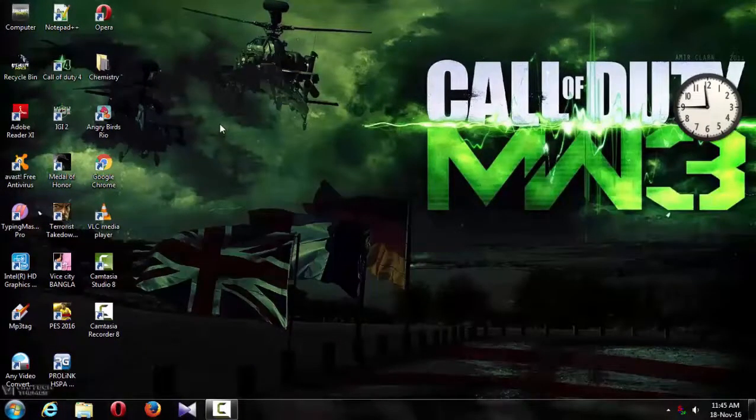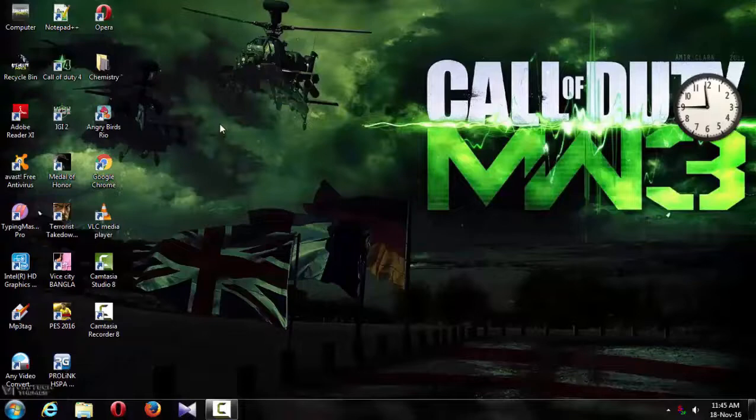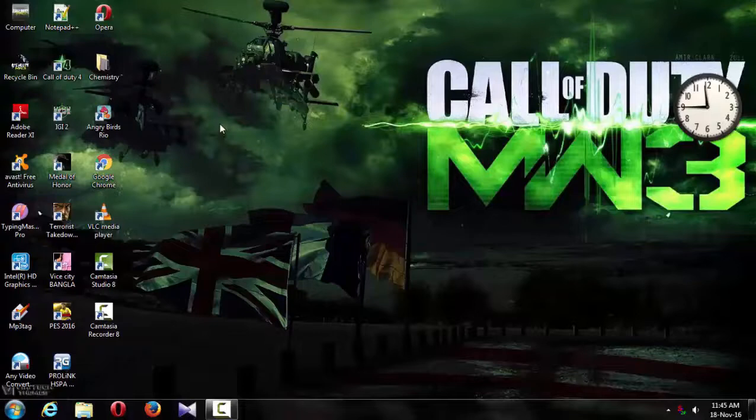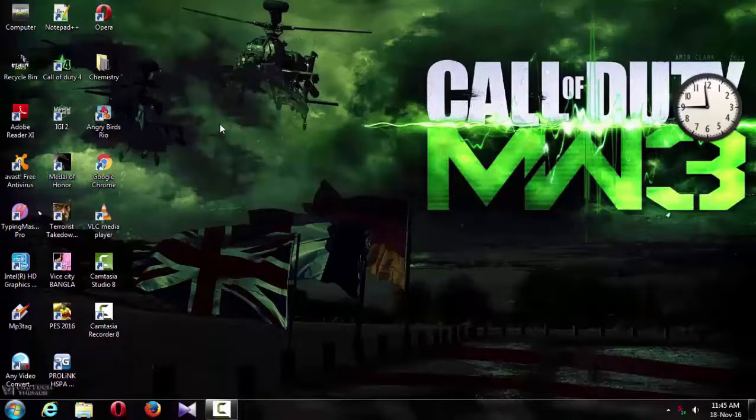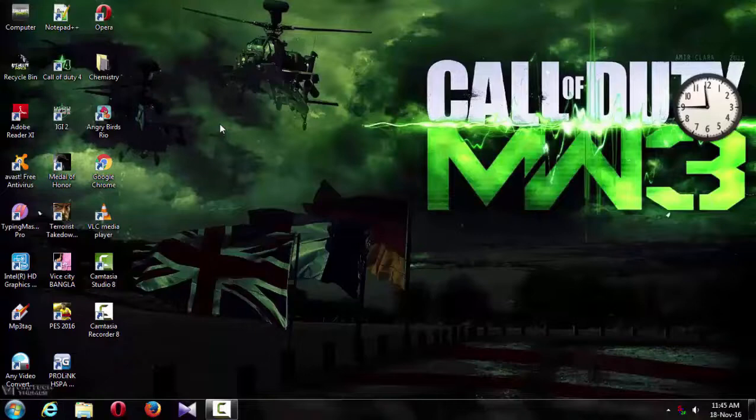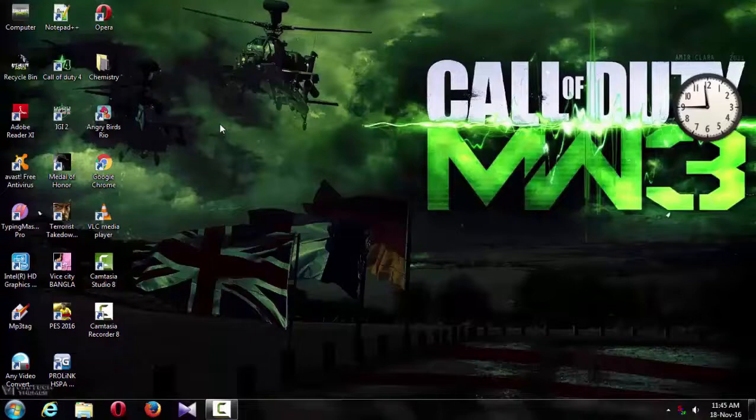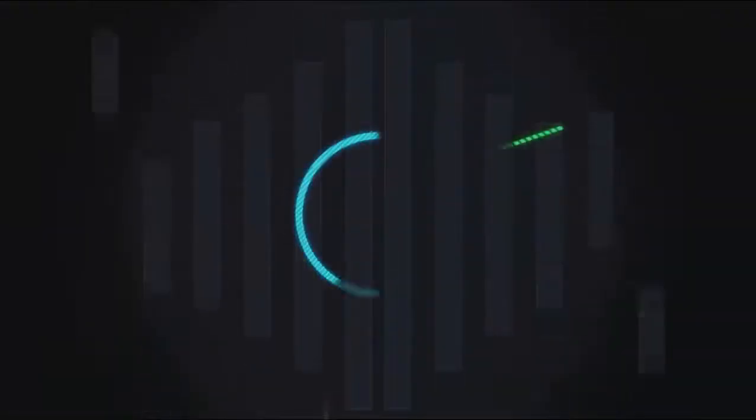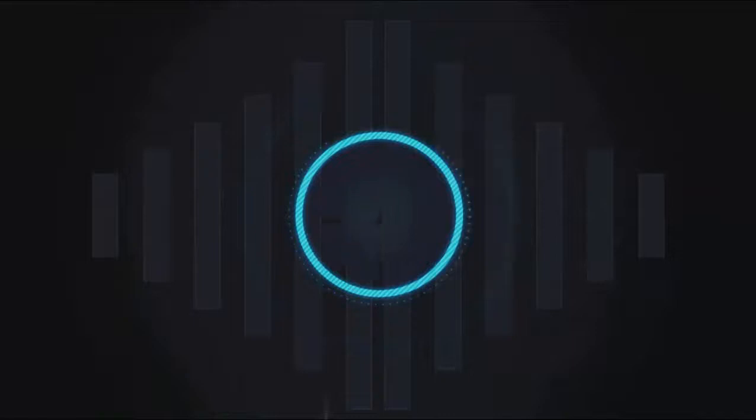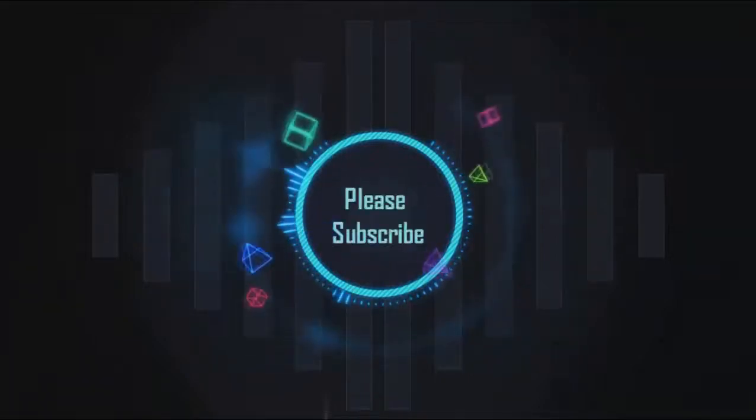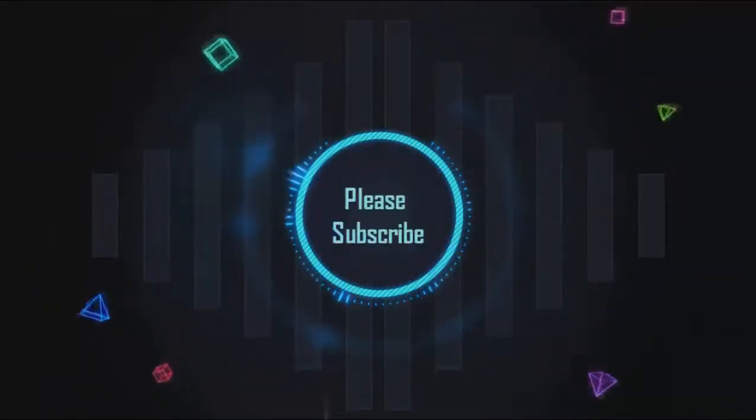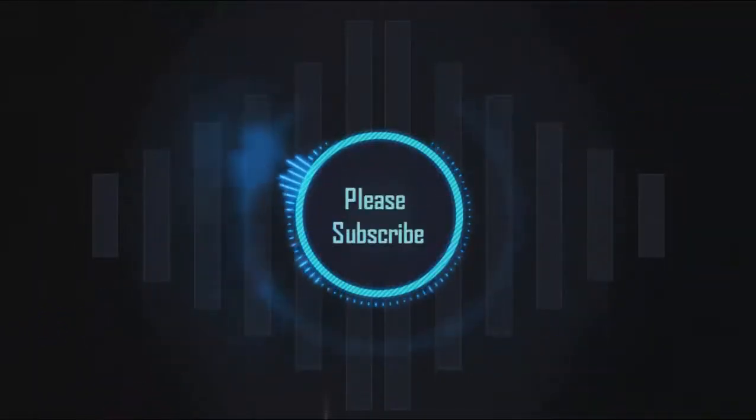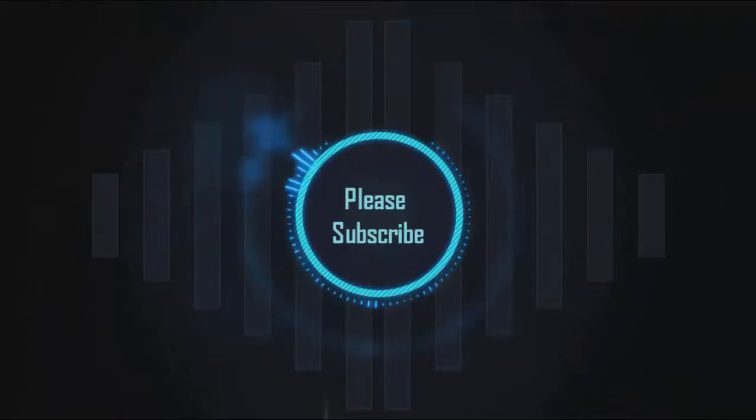Our PC will now be much faster to use. Please like, comment, and subscribe to TechCrash. We'll be right back.